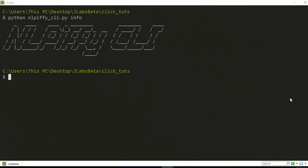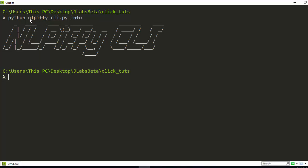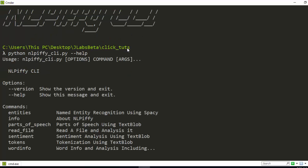Hello everyone, welcome back. My name is Jesse and in this tutorial we're trying to build a very simple CLI application with all that you have learned in Click. We're building an application called nlp5, which is an app that's going to be used to do natural language processing. Let's see how it works. If I go with python nlp5 cli.py info it gives this illustration, and if I go with help it's going to list all the commands and options.